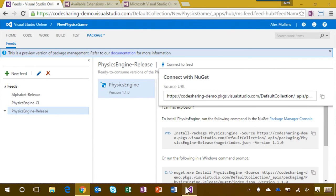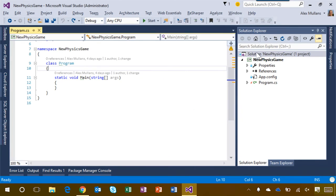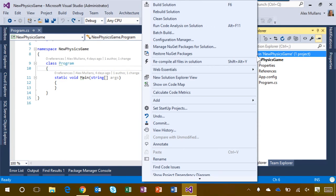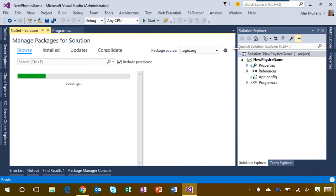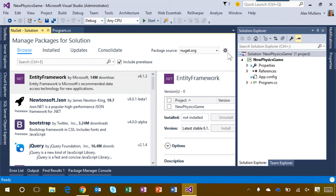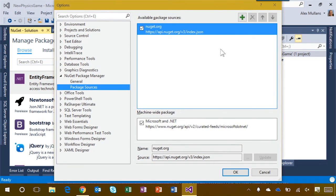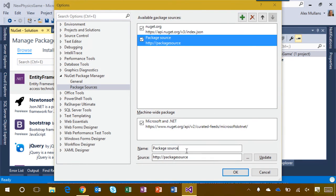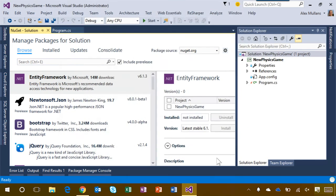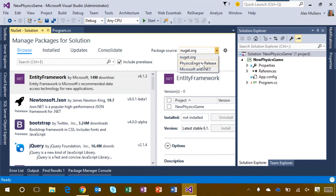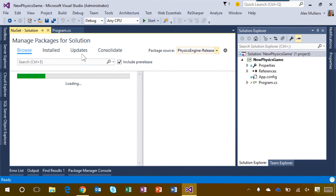Then I can open Visual Studio, open the NuGet Package Manager, go to the Options, and add a new package source. Now I can install the physics engine package into my project, just as I had installed a package from nuget.org.